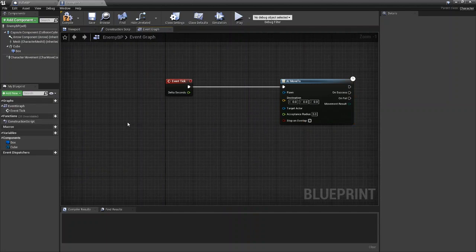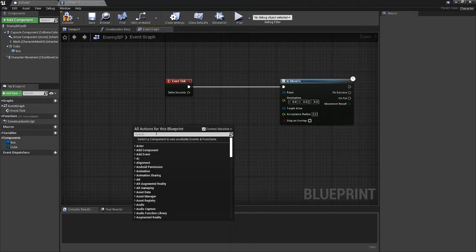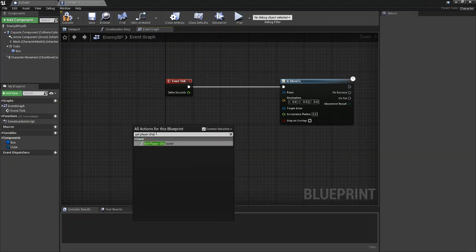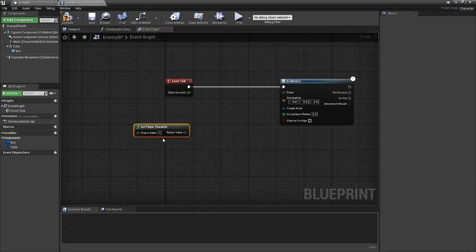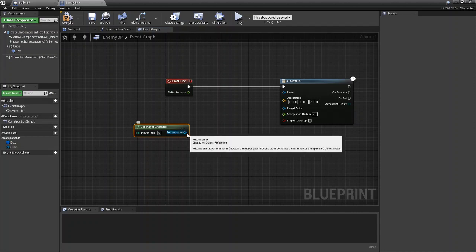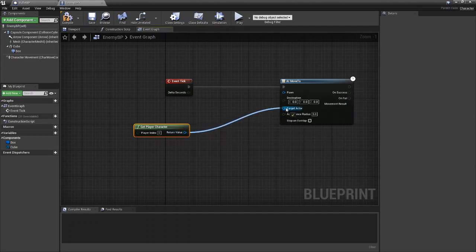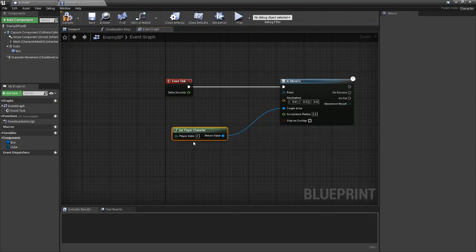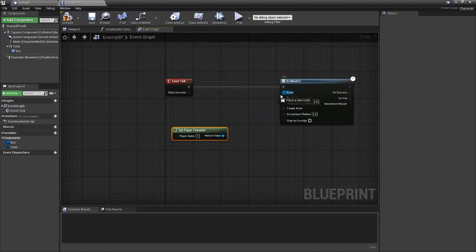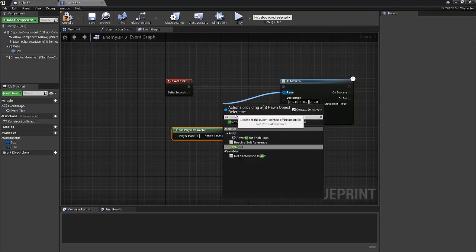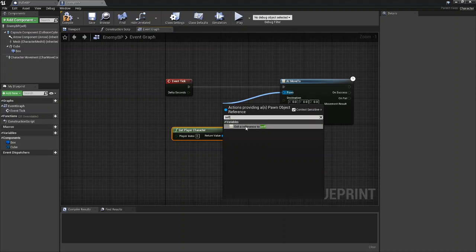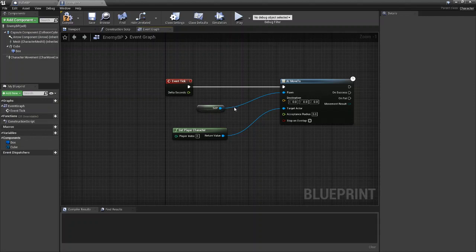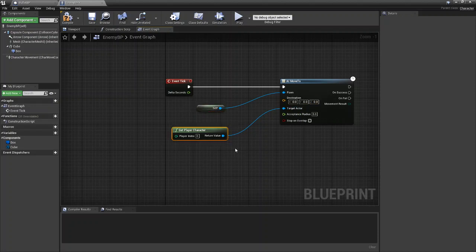Then what you're going to do is get your player character. So get player character, and you're going to set this as the target actor. So the target actor is going to be the player character. And as far as your pawn goes, you're going to drag out from pawn and you're just going to get a reference to self.